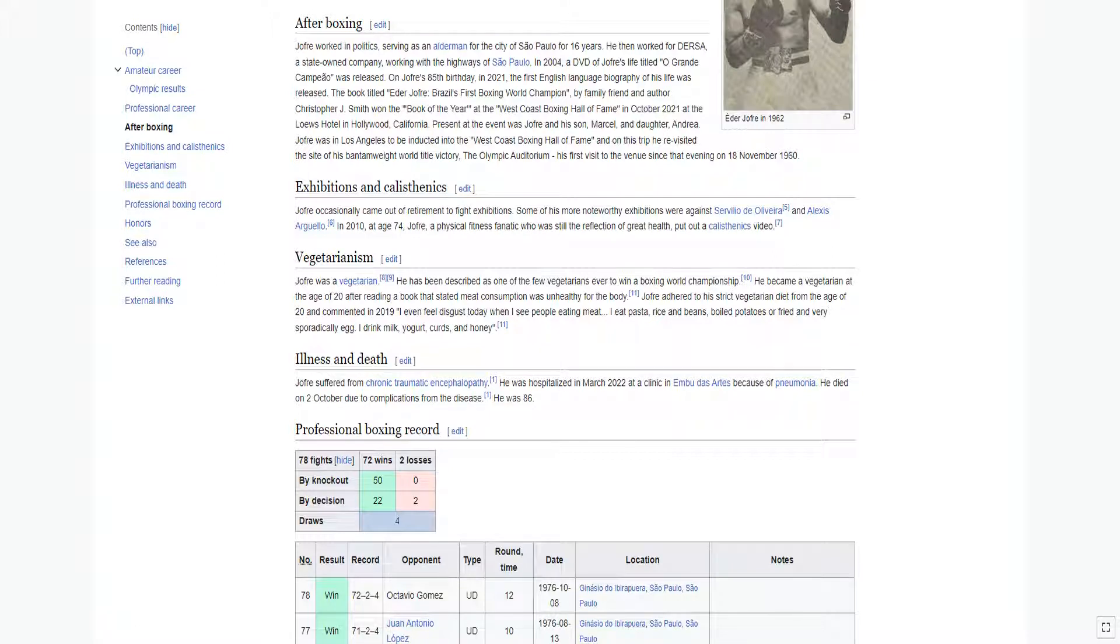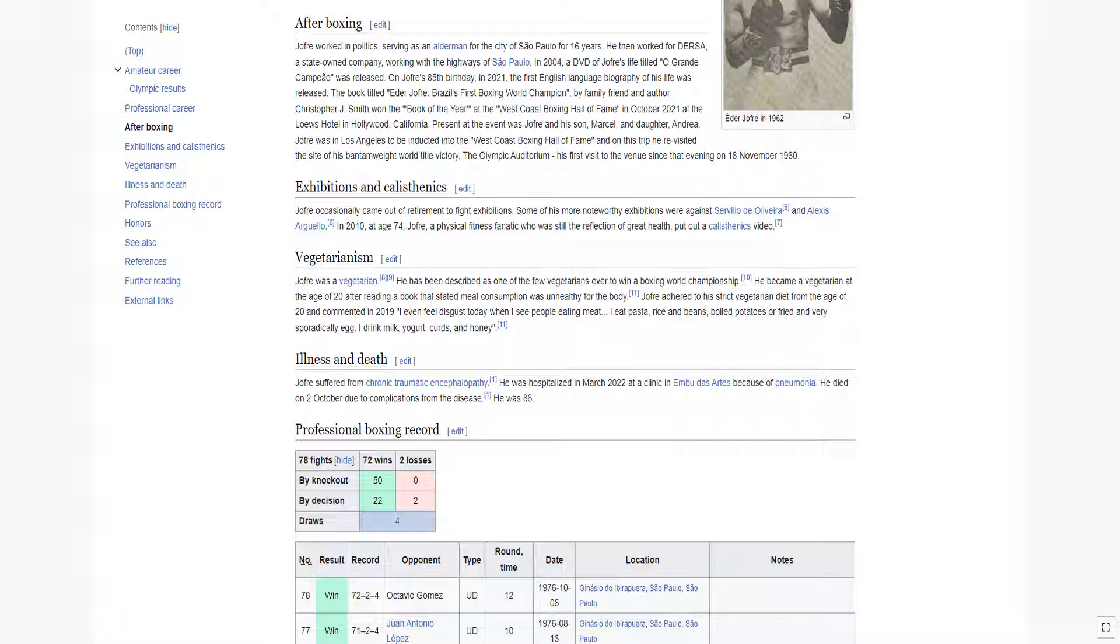In 2004, a DVD of Jofre's life titled O Grande Campo was released. On Jofre's 85th birthday in 2021, the first English-language biography of his life was released. The book titled Eder Jofre, Brazil's First Boxing World Champion, by family friend and author Christopher J. Smith won the Book of the Year at the West Coast Boxing Hall of Fame in October 2021 at the Loews Hotel in Hollywood, California. Present at the event was Jofre and his son Marcel and daughter Andrea.